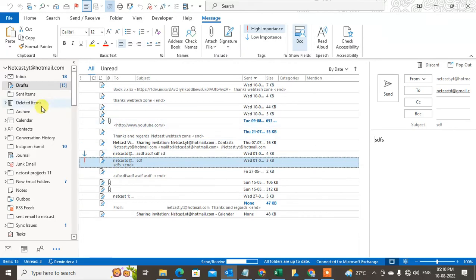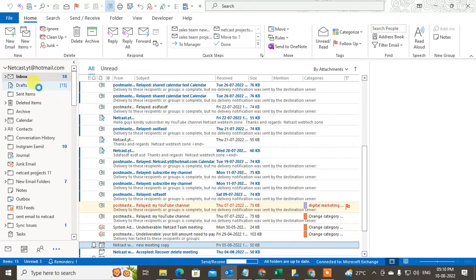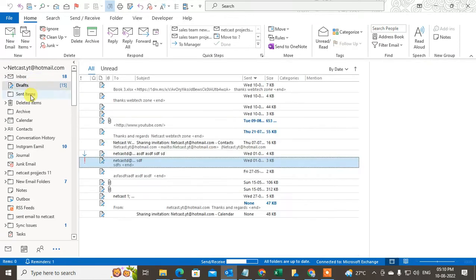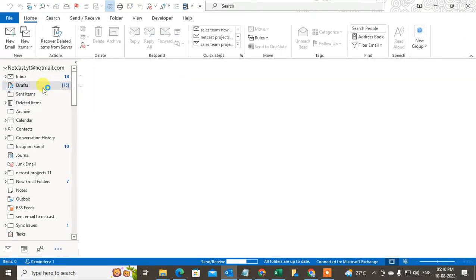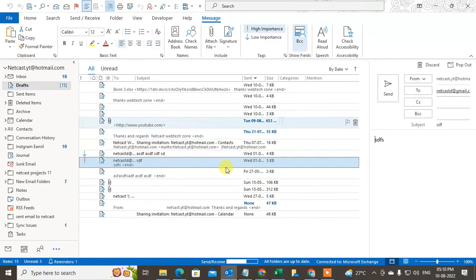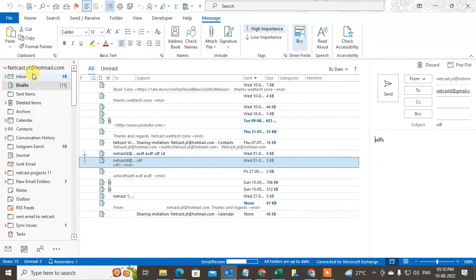You can see this mail has come here in draft. So you can also move to any other folder. You have to just select the folder. That is how you can recover the deleted draft email.